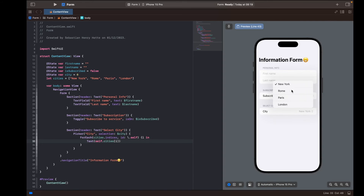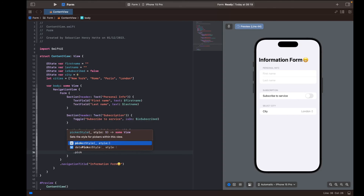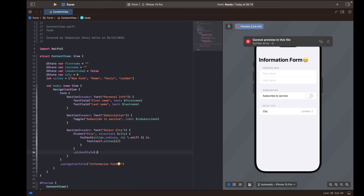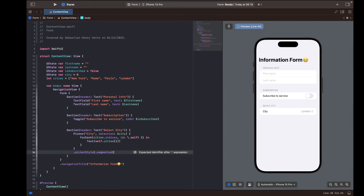If you want something a bit fancier, you can change the picker style. I'll choose the 'segmented' style, which turns the picker into a segmented control. This can be useful when there aren't too many options — but if you have 100 cities, the default style is probably better. I'll leave it as segmented for now, and that more or less concludes our form's main sections.